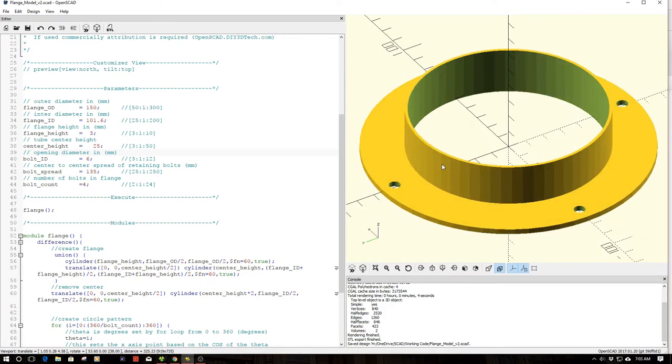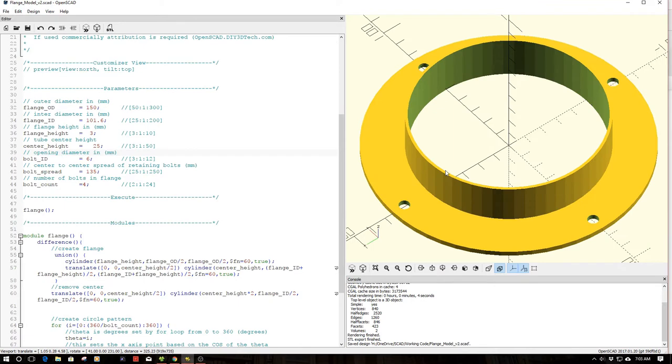So what I did is I whipped this guy up pretty simple. Actually I used the flange module for a flange that I did, a 2D flange I did for a CNC dust collection system about a year ago.